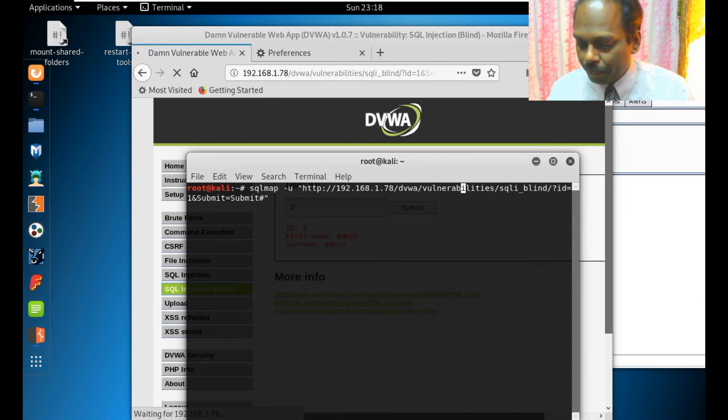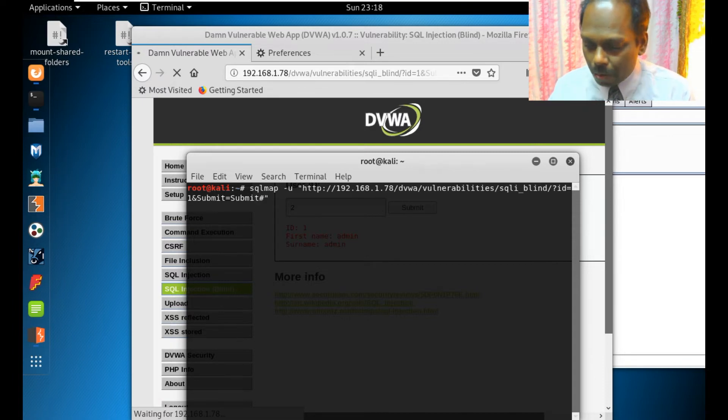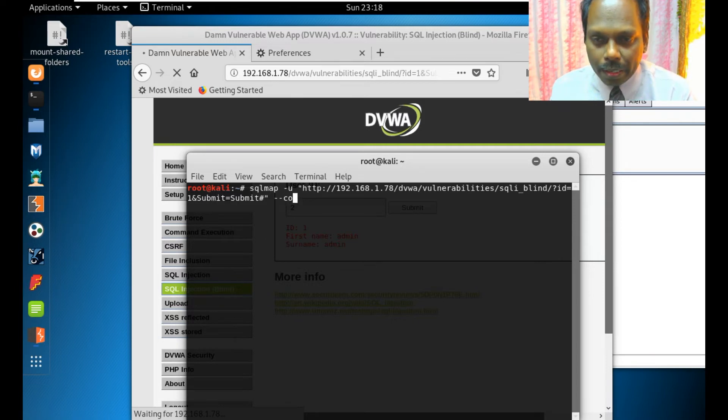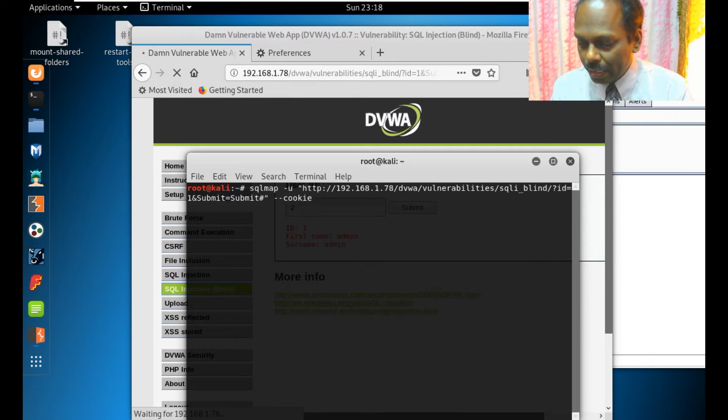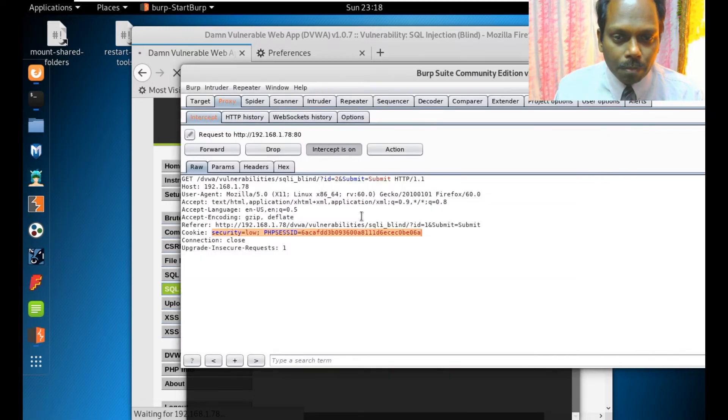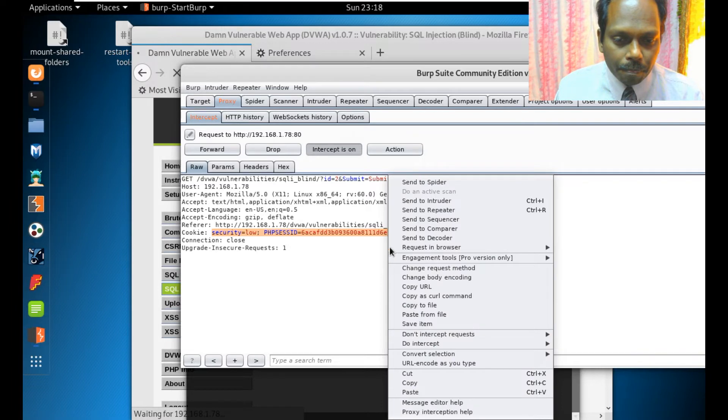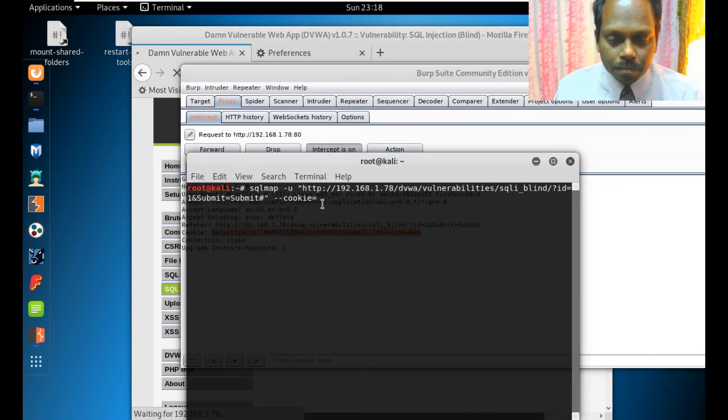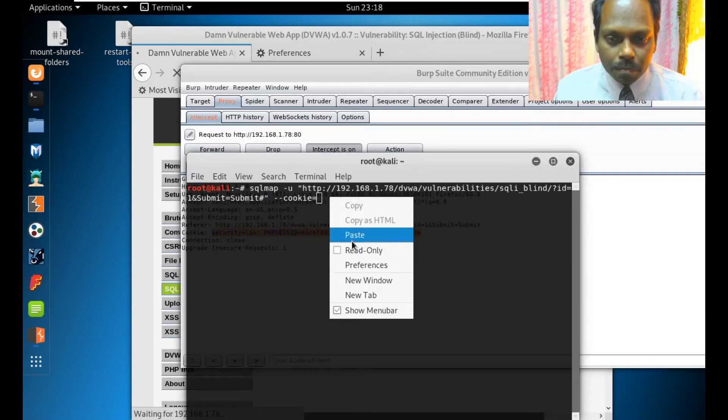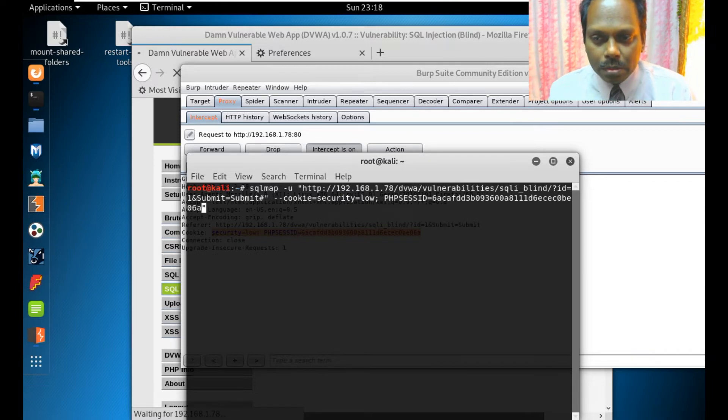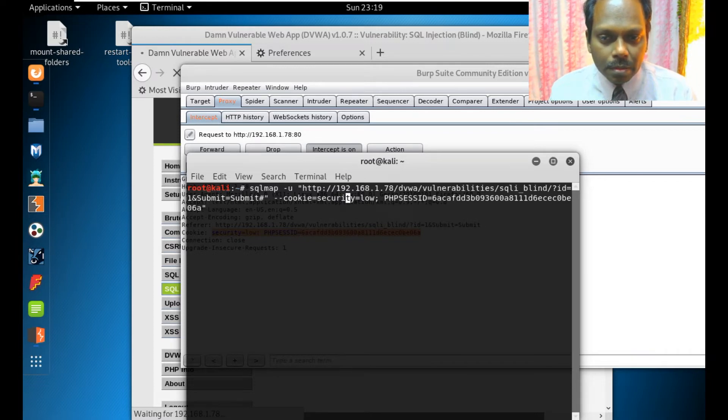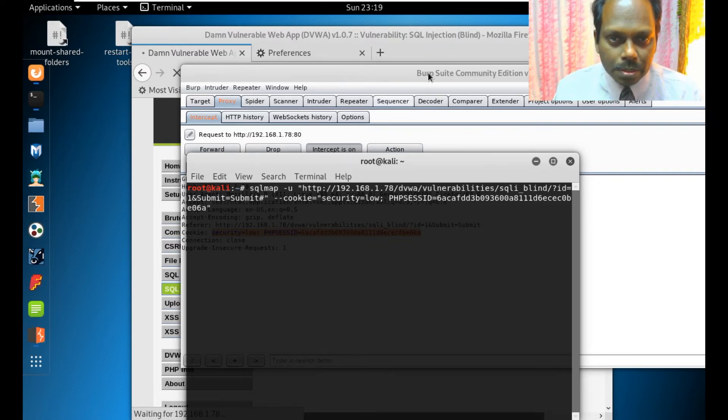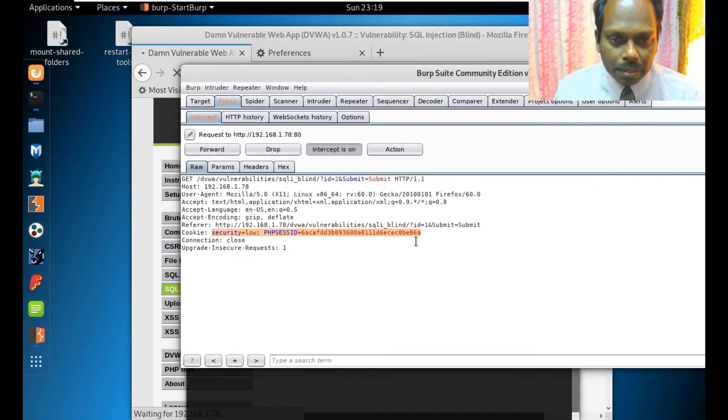Now the most important one is you define the cookie equal to the captured cookie from Burp Suite. Copy, paste, but this also should be in quote. Ensure that you are copying correctly, up to 06A. Verify.